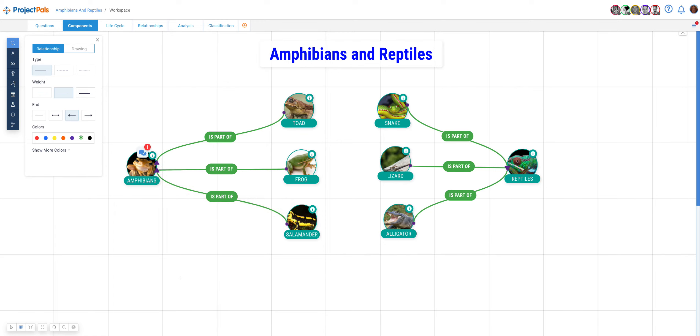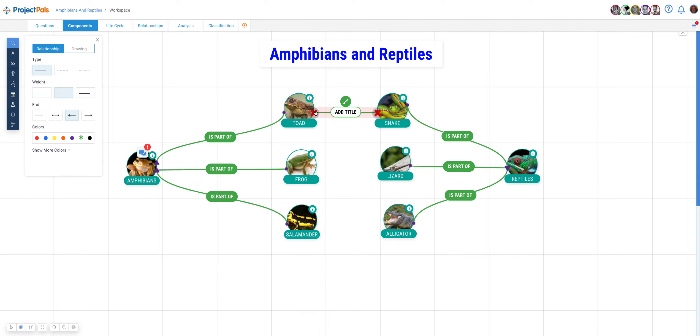If you need to remove the relationship, let's say that you connected by accident these two which are not supposed to be connected and you need to remove it. Just click on the X and that will remove the line.